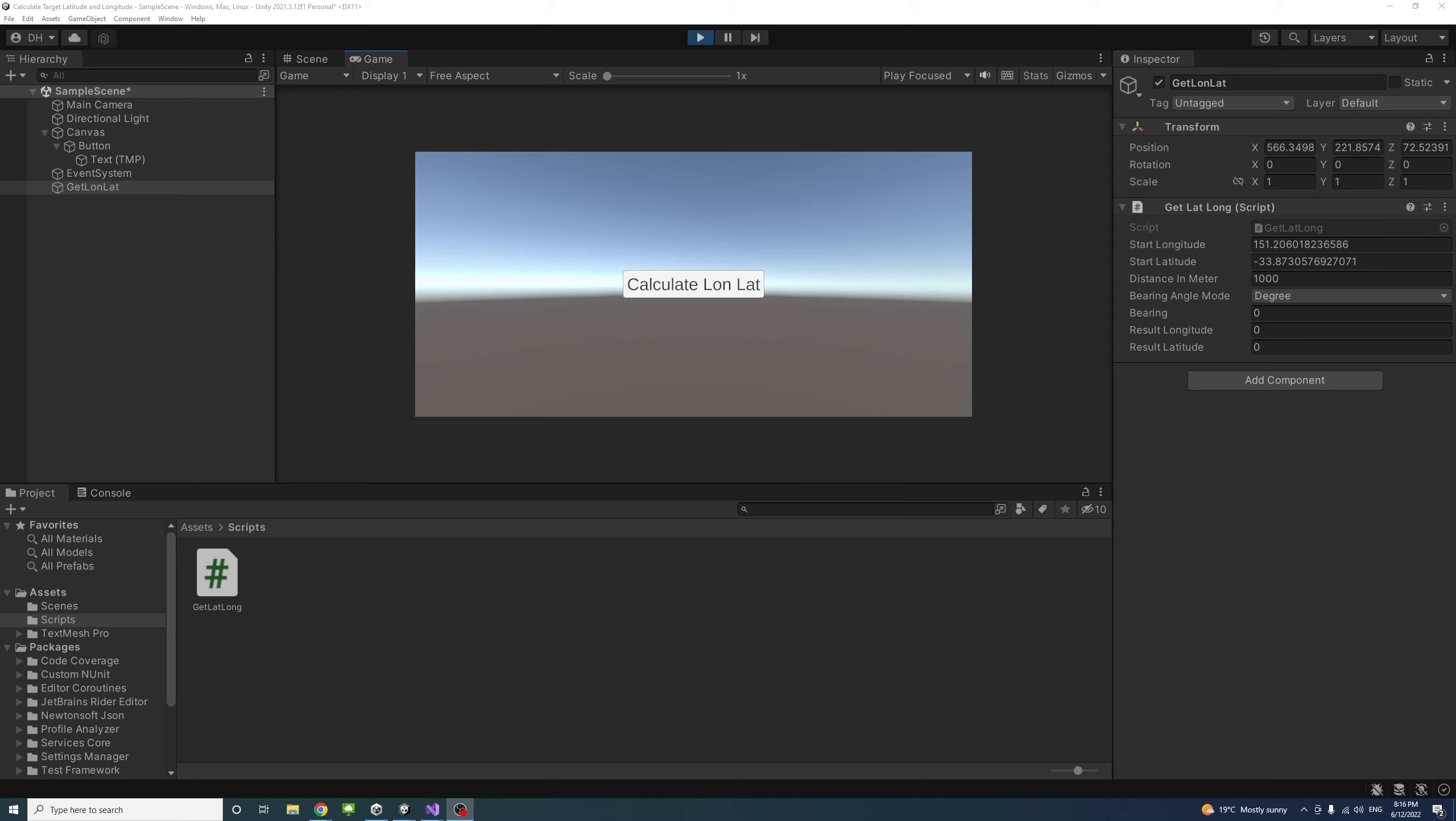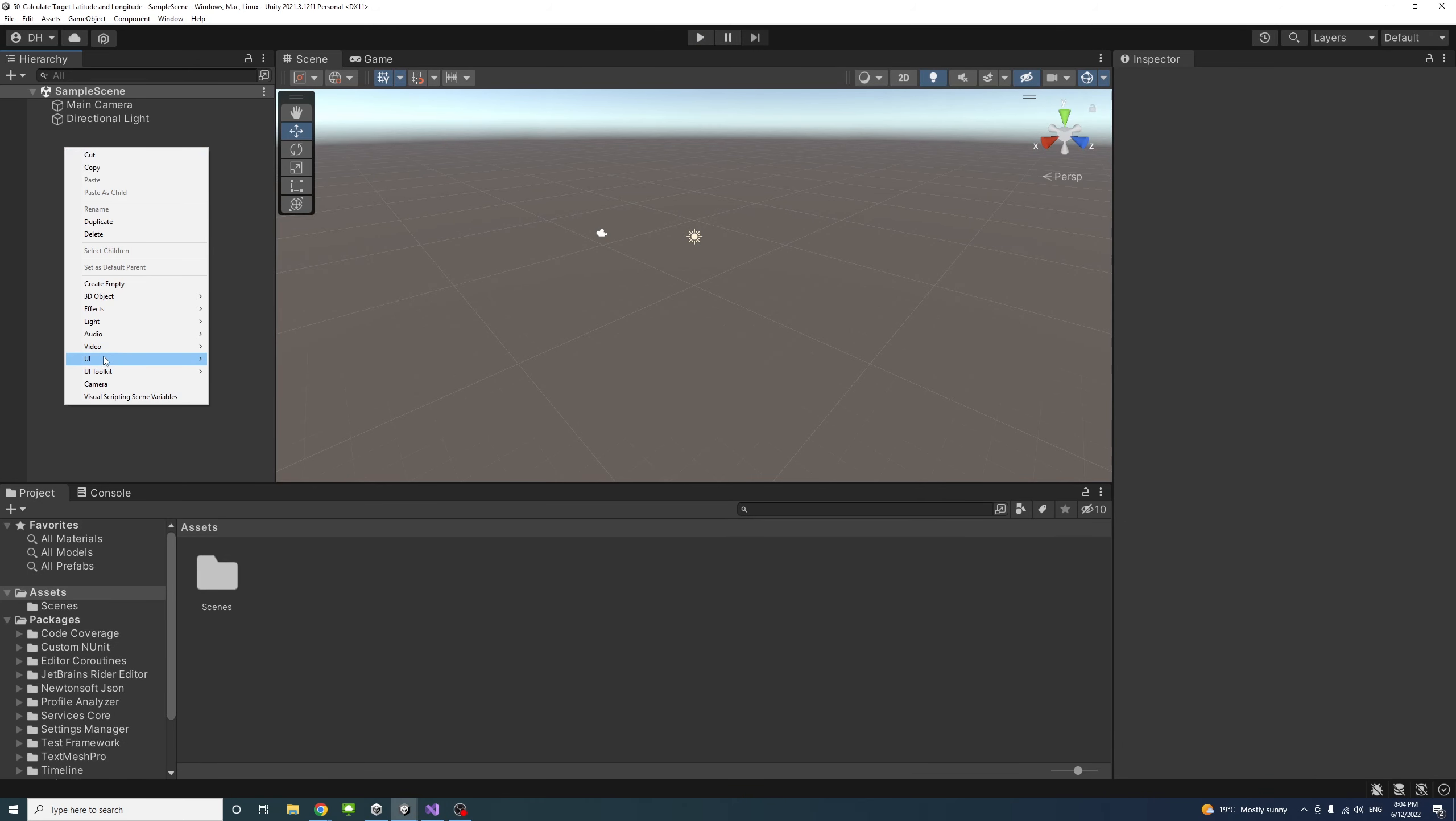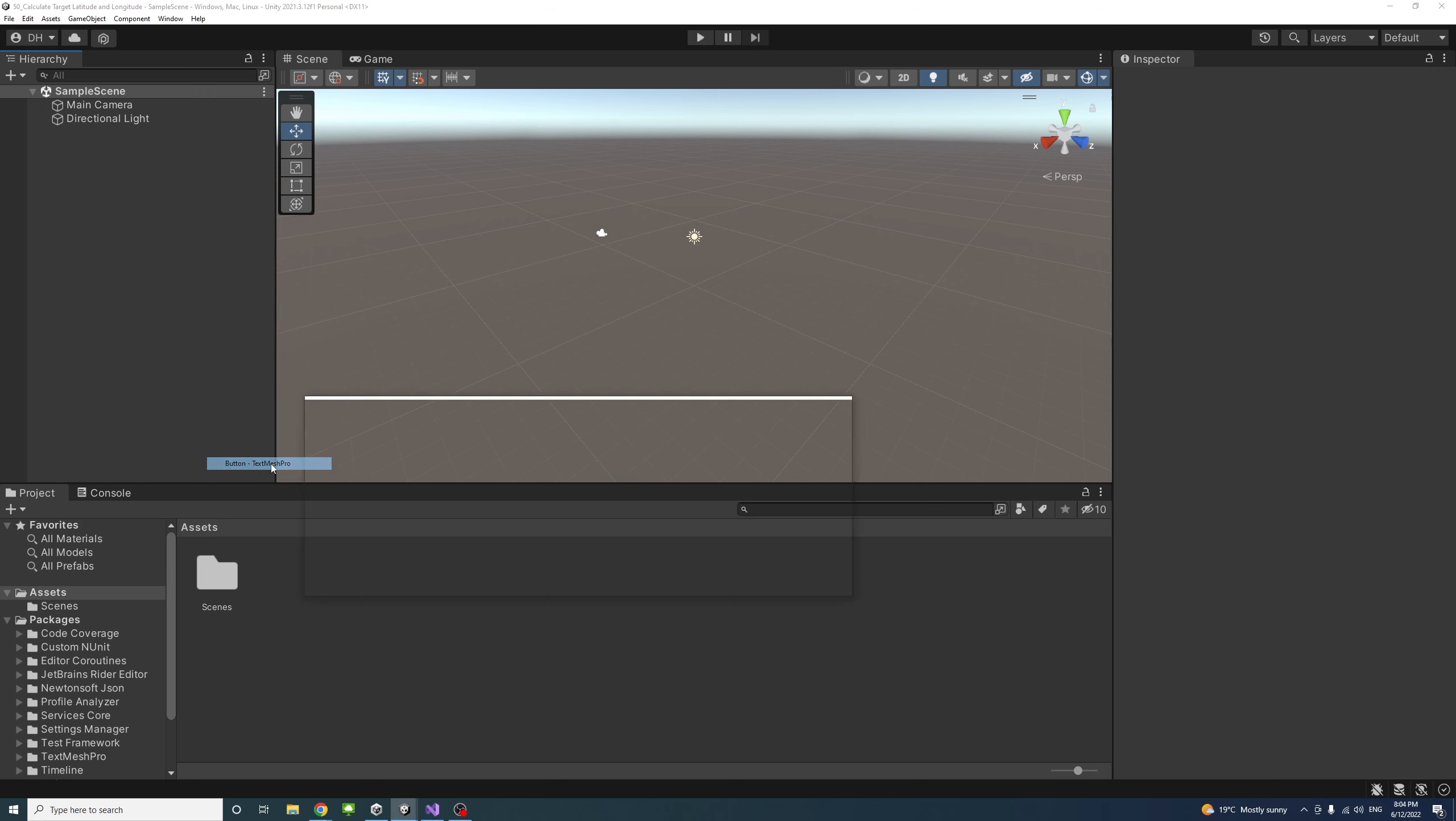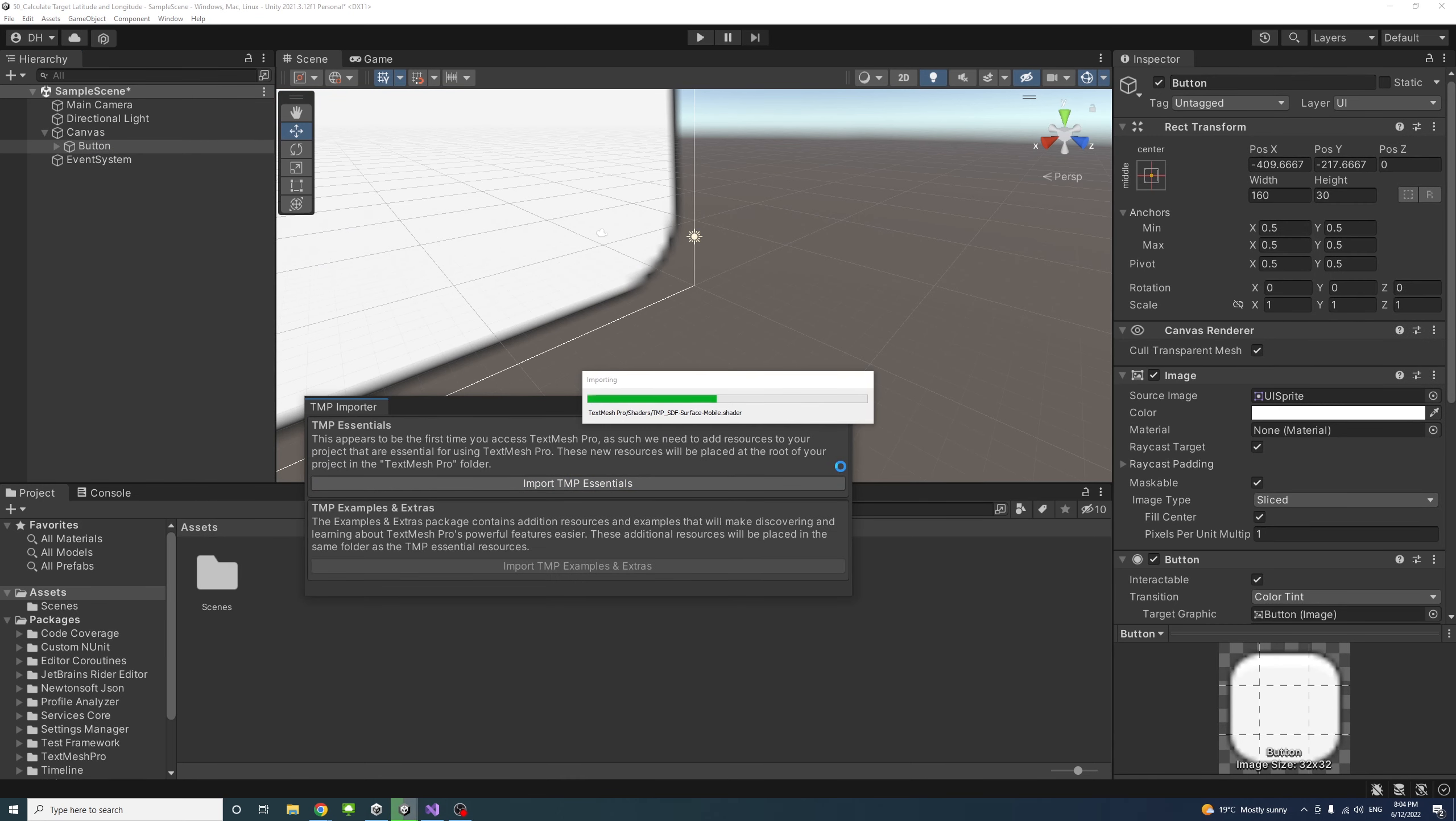I will put the link in the description. To start, I'll create a button—right-click UI, then Button Text Mesh Pro, and import Text Mesh Pro Essentials.